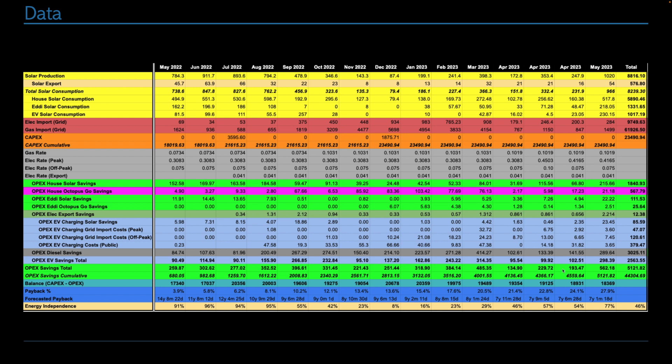So cumulatively, we have now saved ourselves £5,121.82 in the approximately 18 months that we've had the system. That leaves a balance of £18,369 until we break even, meaning we've paid off 27.9% of our system so far. So by next month we'll probably have paid off a third of the system already, which is really good. And therefore, on a linear basis, the spreadsheet here is forecasting that we will hit break even at seven years and one month and 18 days.